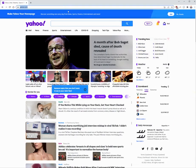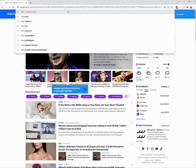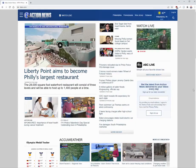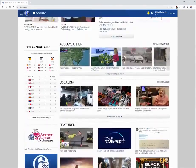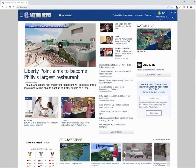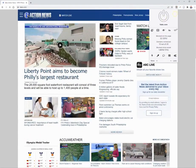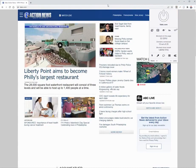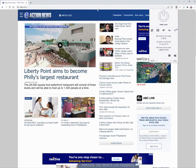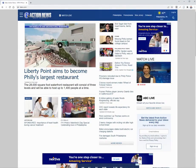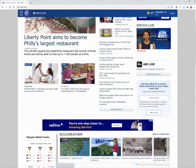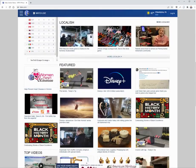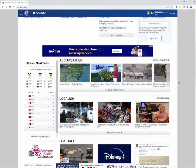Last but not least, we'll do 6ABC, which is a local Philadelphia web page. With uBlock on, it's nice and clean — no advertisements, everything looks pretty good. Let's turn off uBlock, and you can see the advertisements all load, including Nextiva ads and other content loading down the page.